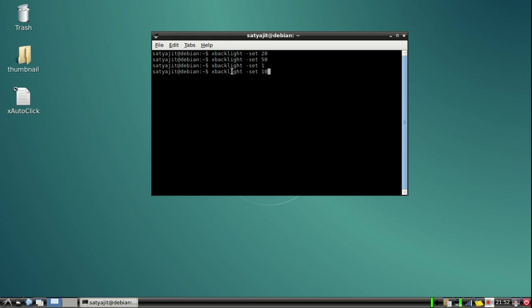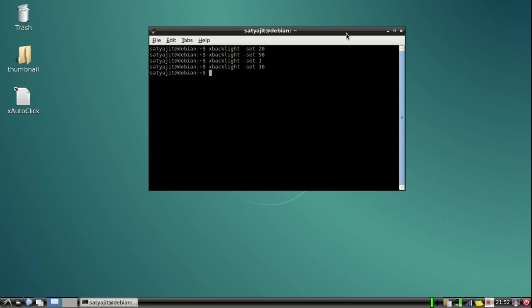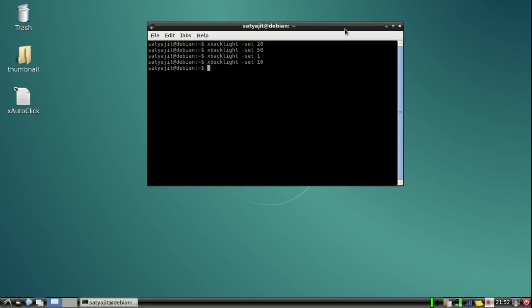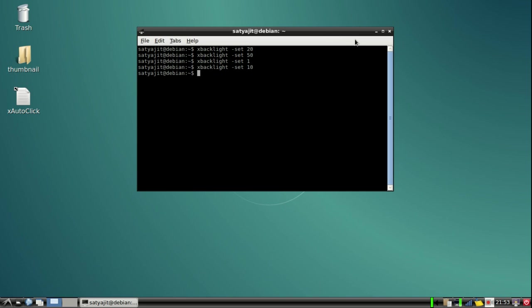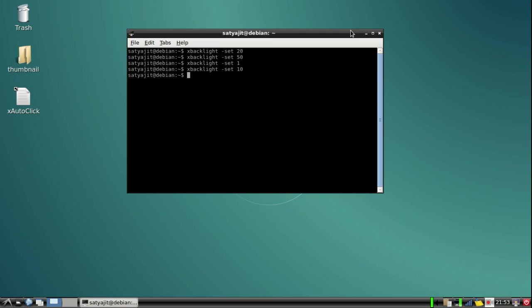Let me set it to 10%. Okay, now it looks fine. So this way you can set the screen brightness and get the basic functions of screen control so you don't get your eyes burned or something like that. Okay, so this is for today.